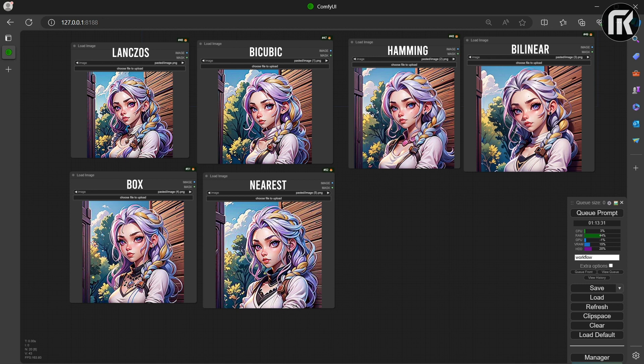However, it is still blurry. Boxes mainly used for downscaling. The contrast and details are less when compared to Lanczos.